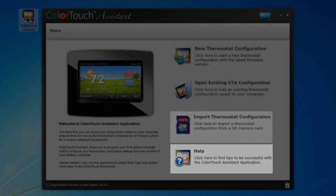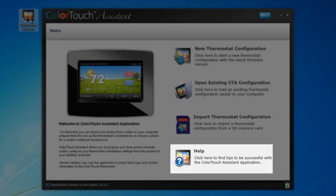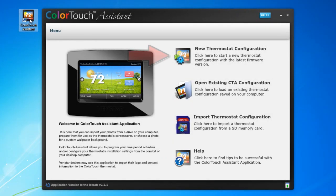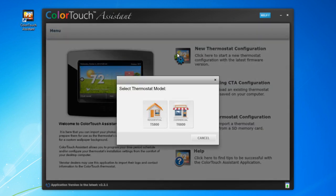And last, a help screen that shows various tips on using the Color Touch Assistant. For this tutorial, we will focus on the first option, New Thermostat Configuration. Click on this, and let's get started.